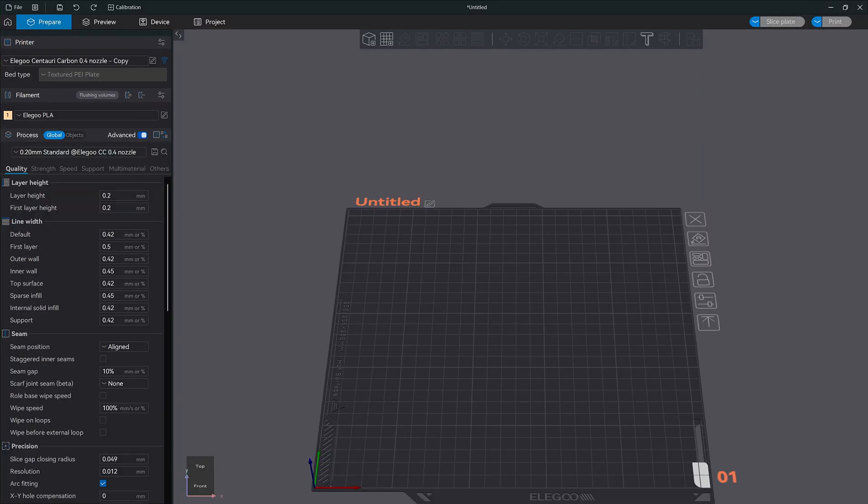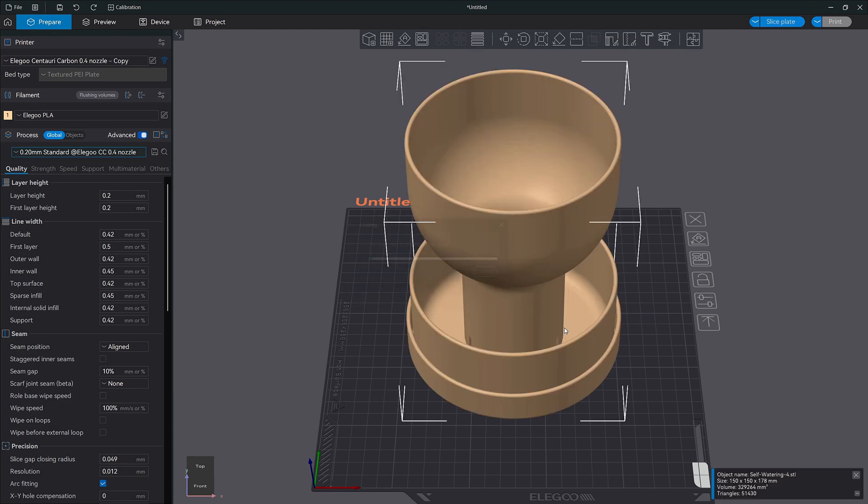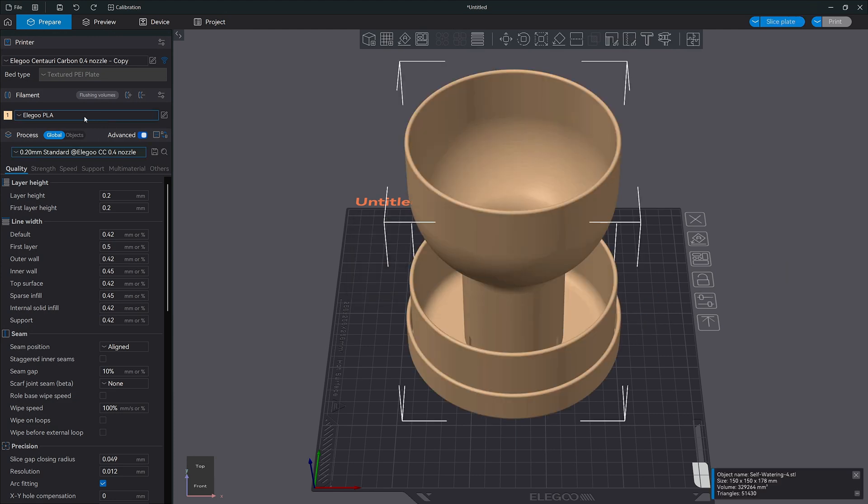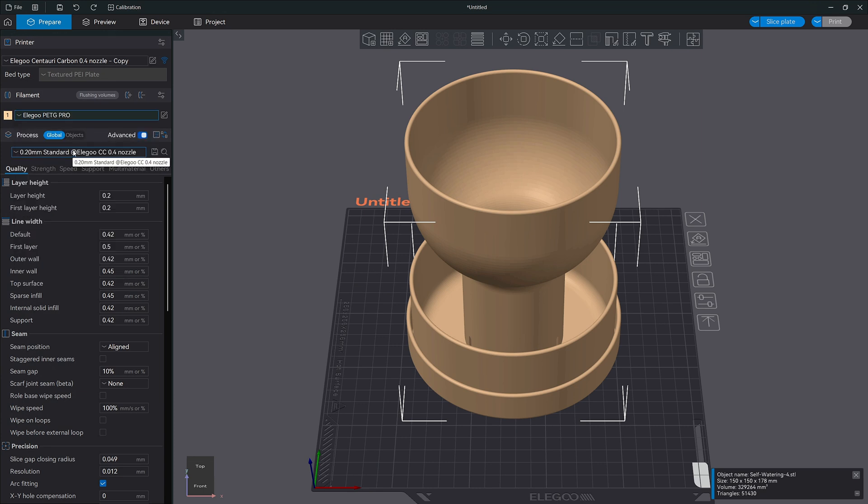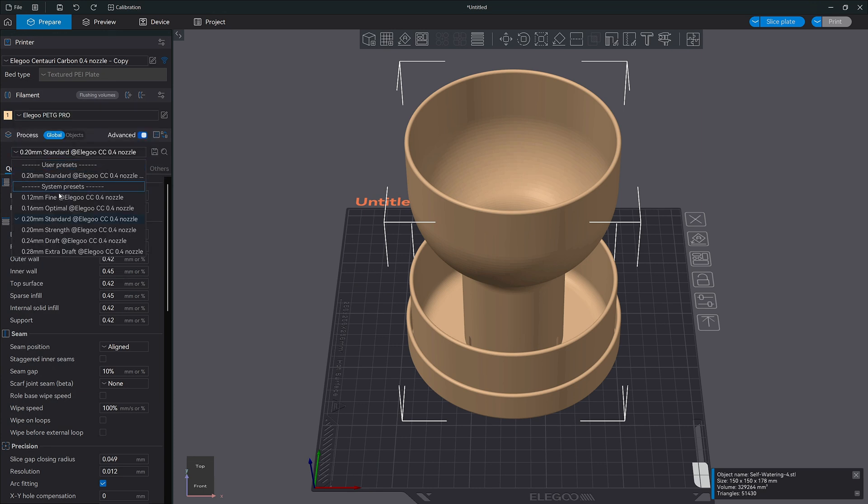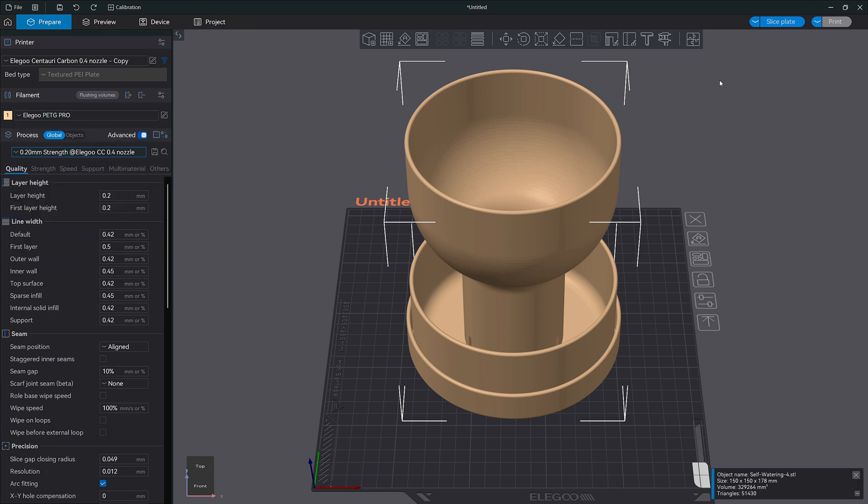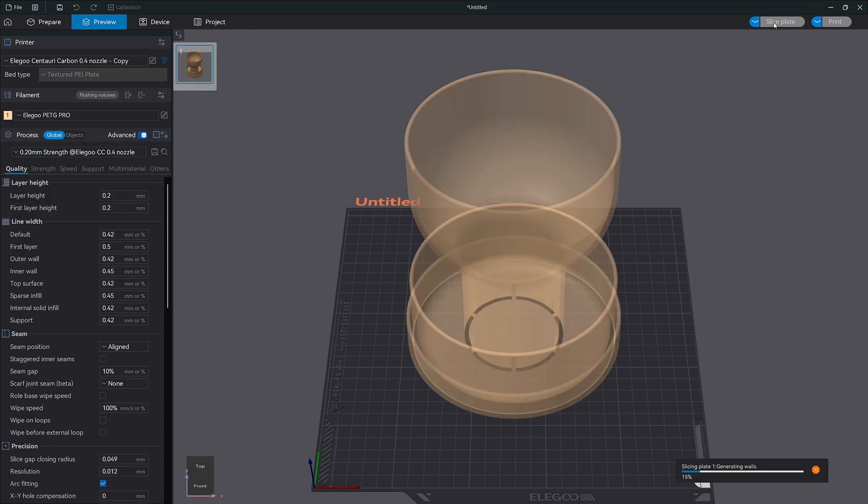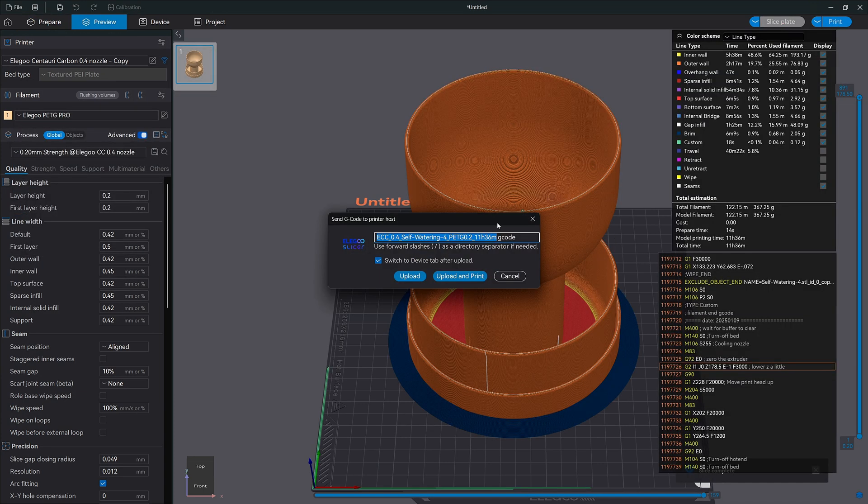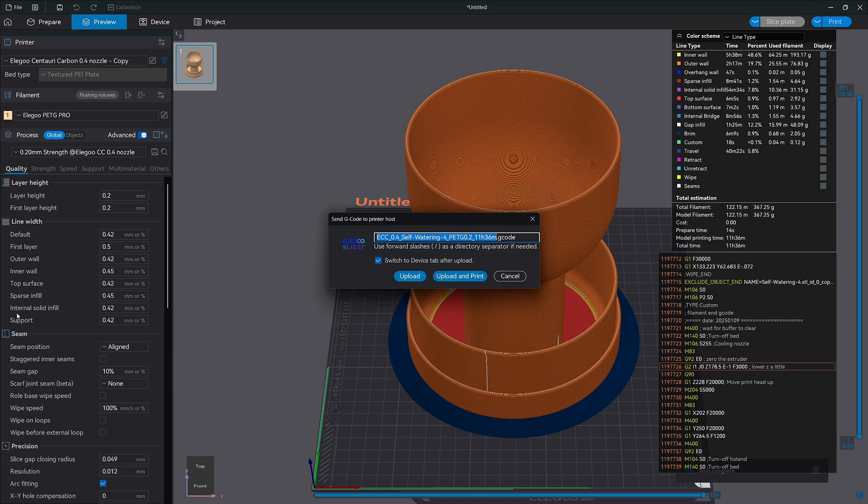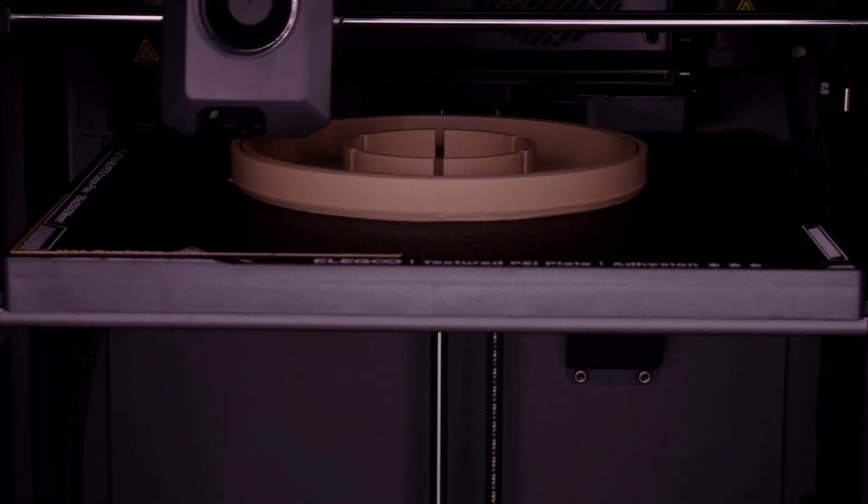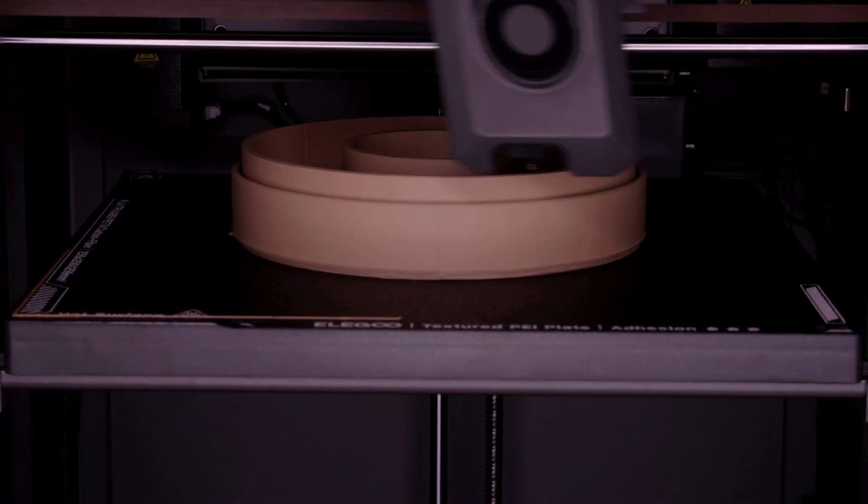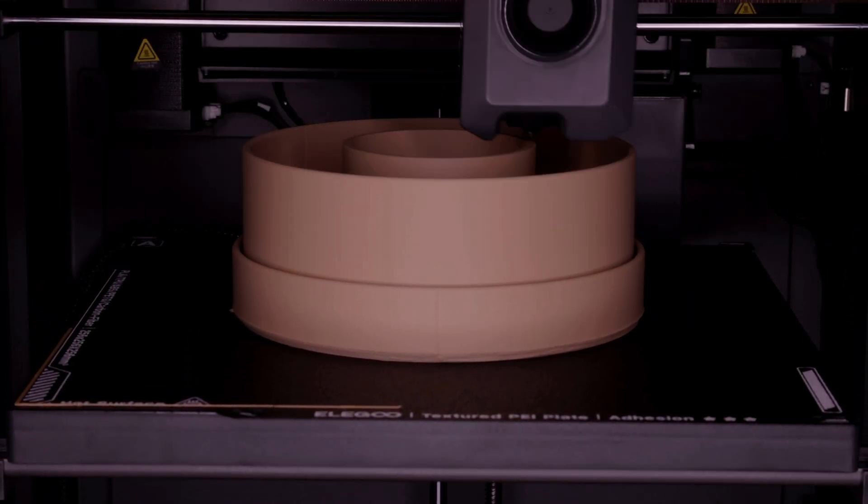3D printing today is almost ridiculously easy compared to the early days. You can drag and drop your files into the Elegoo slicer, pick your filament type, apply a preset, and send it straight to your printer. No endless tweaking and no guesswork. The slicer already knows which settings work best with your material, and if you're worried about reliability, don't be.